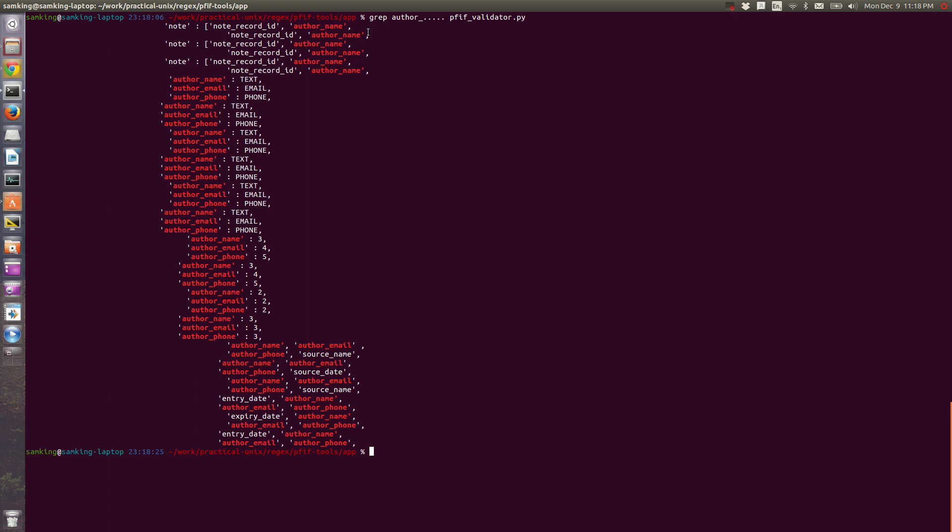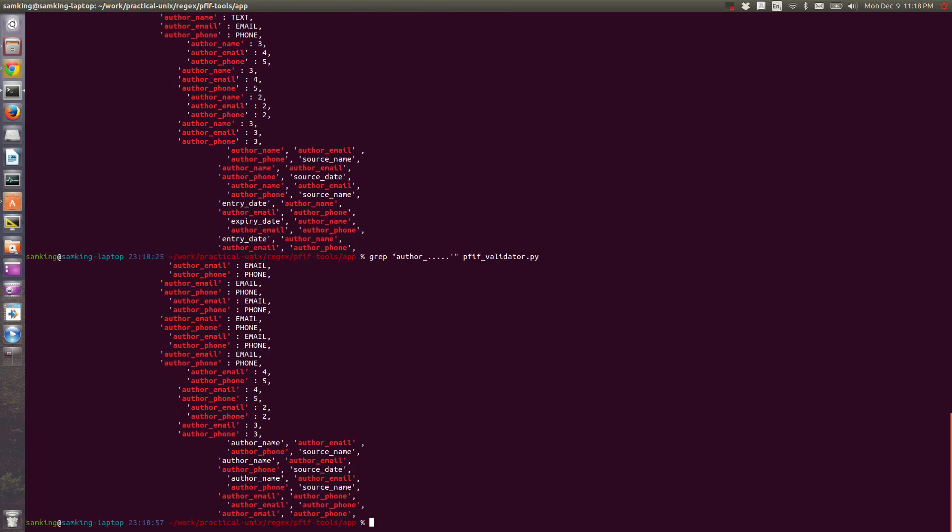To get better, we would need to do something like grep author_dot dot dot dot dot quote p5th_validator.py. And you can see this did what we want.